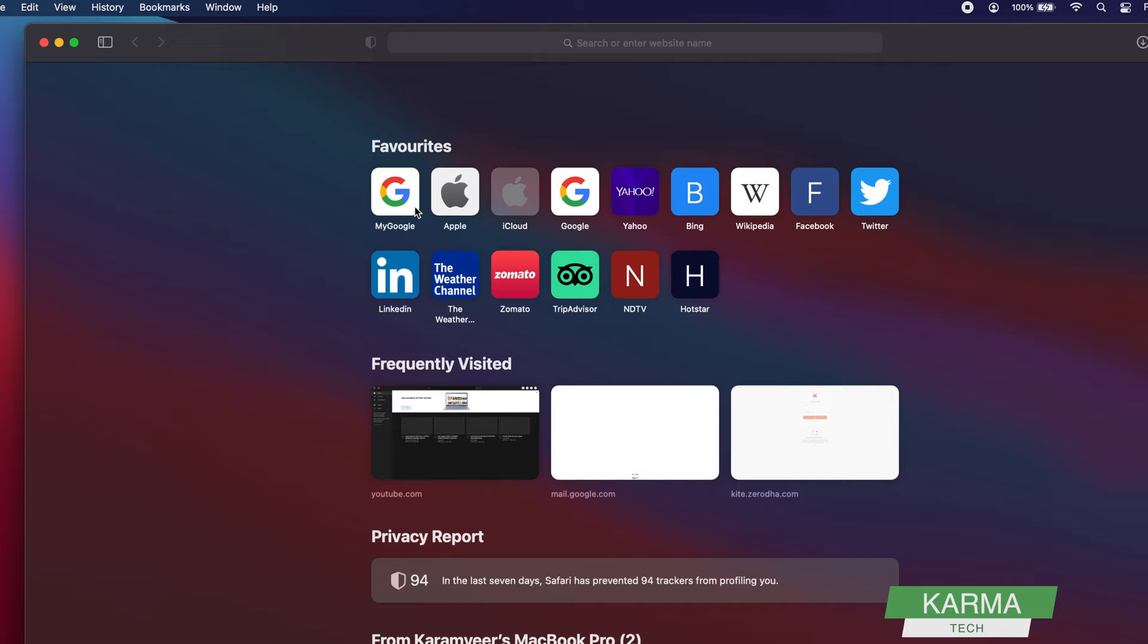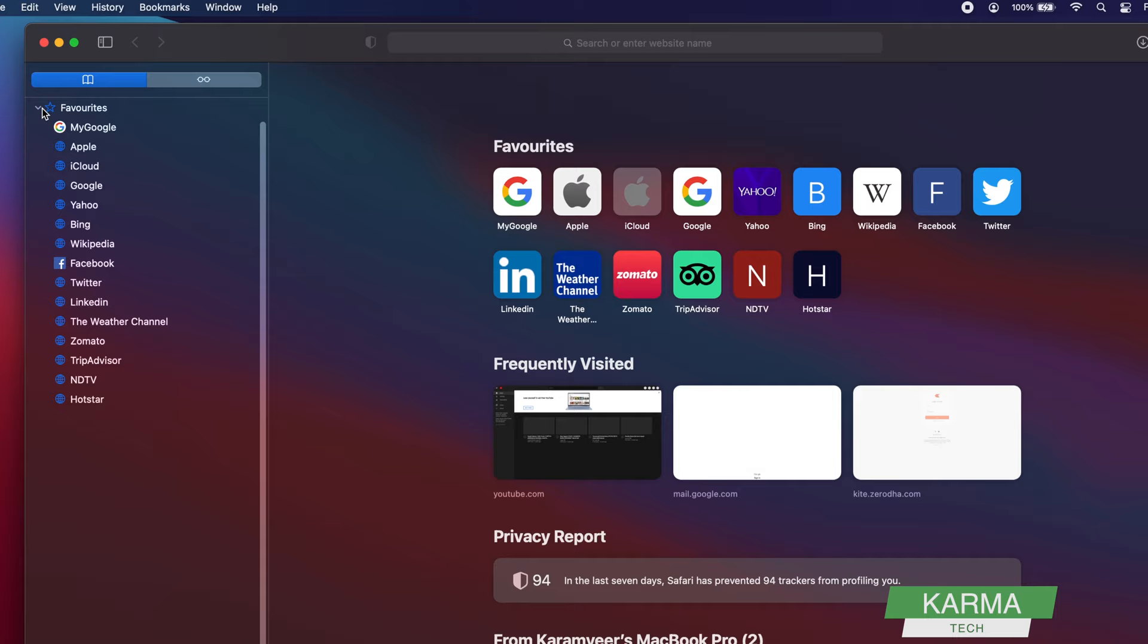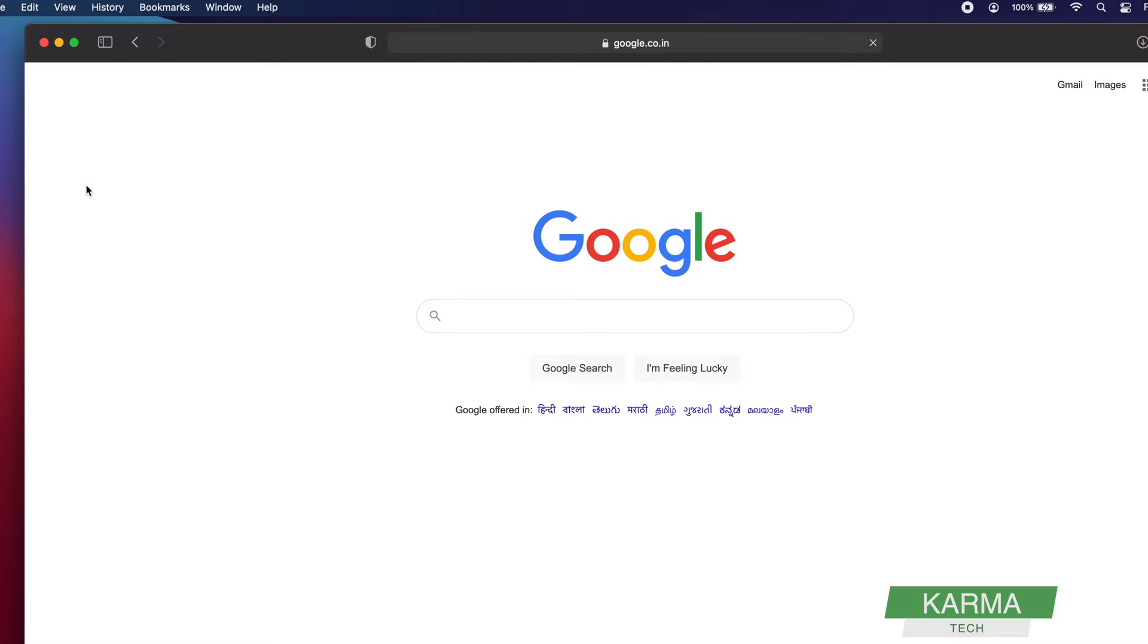If you want to edit or delete them, this is a tab here. If you click it, it shows your sidebar. Here you have your Favorites, Bookmarks, and Reading List. This is the favorites section. Let's say this is the old Google—it starts a Google page.